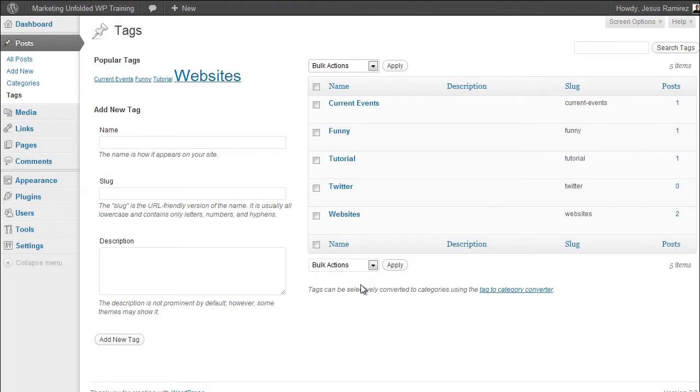Now that you know how categories and tags work, we are going to move on to creating pages.